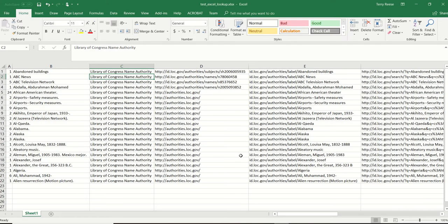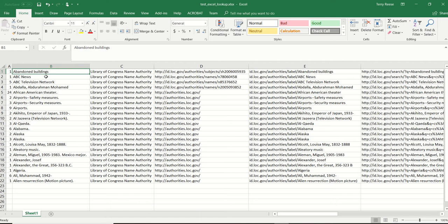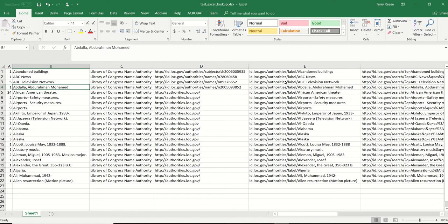I have an Excel sheet here with a list of authority headings in one column. This is the file that was sent to me, and some folks were trying to guesstimate how to construct the URIs.